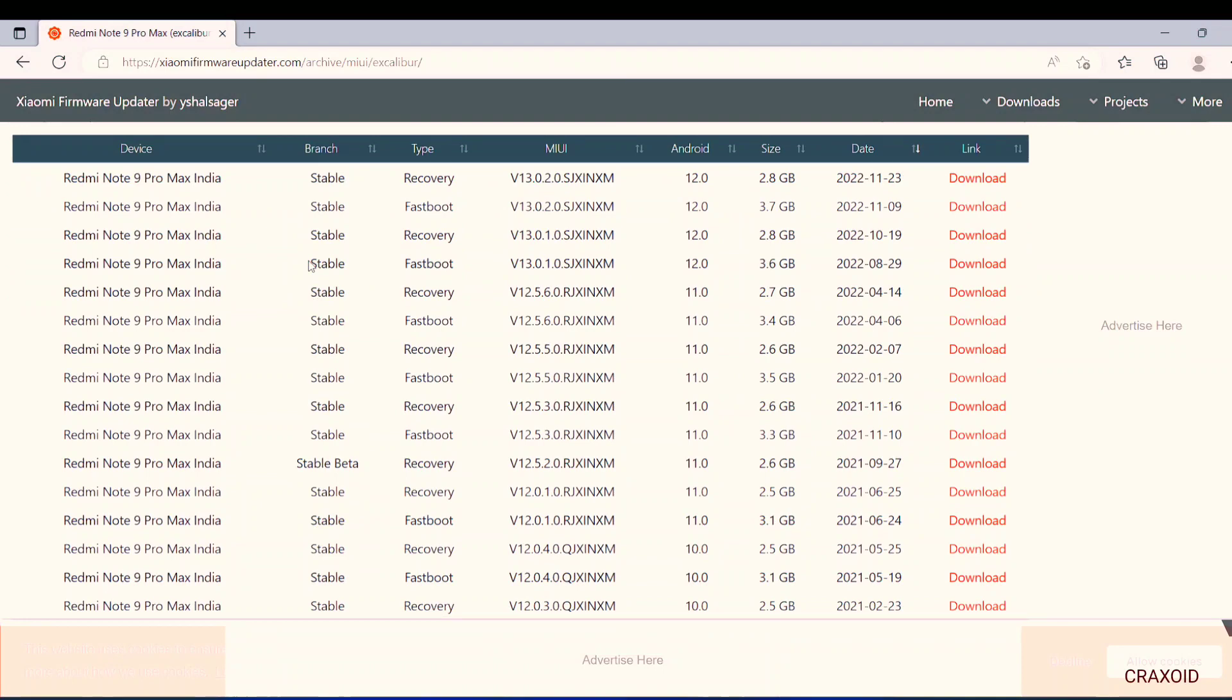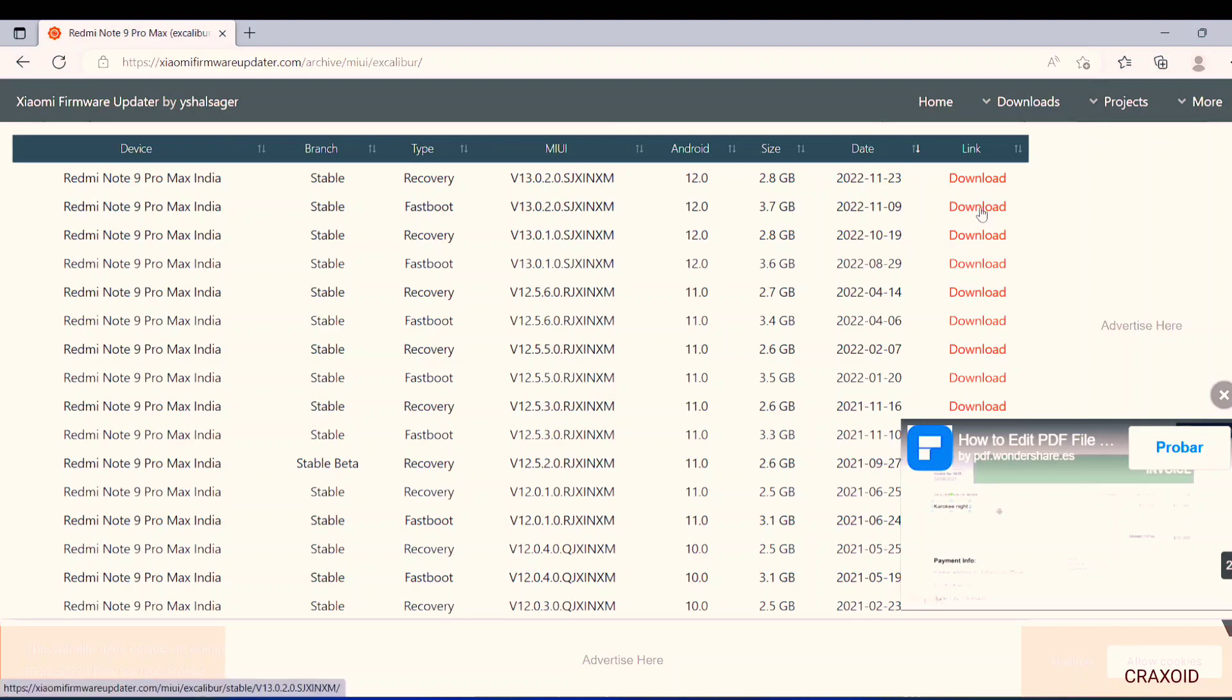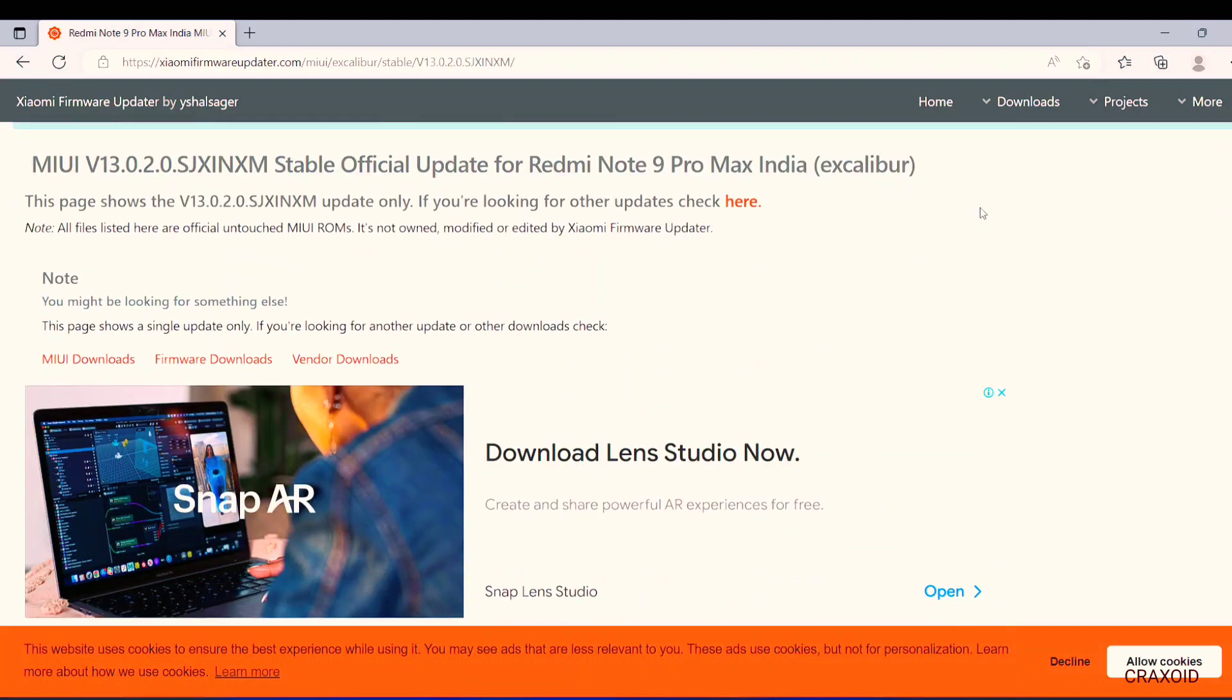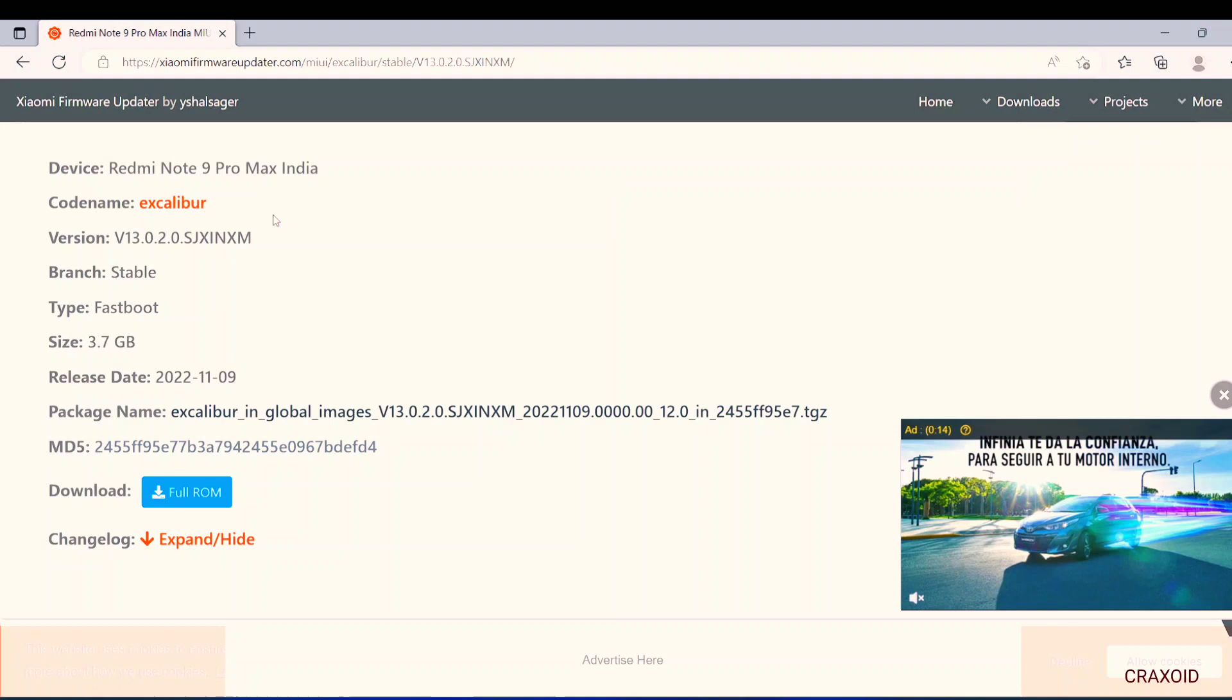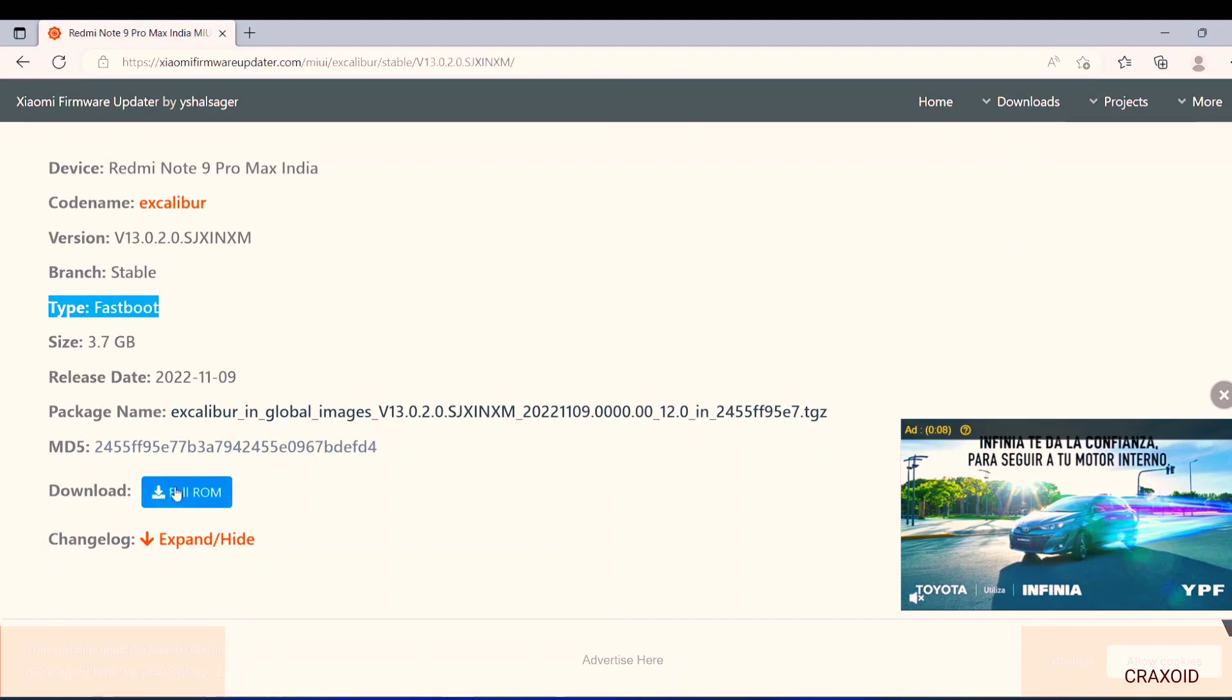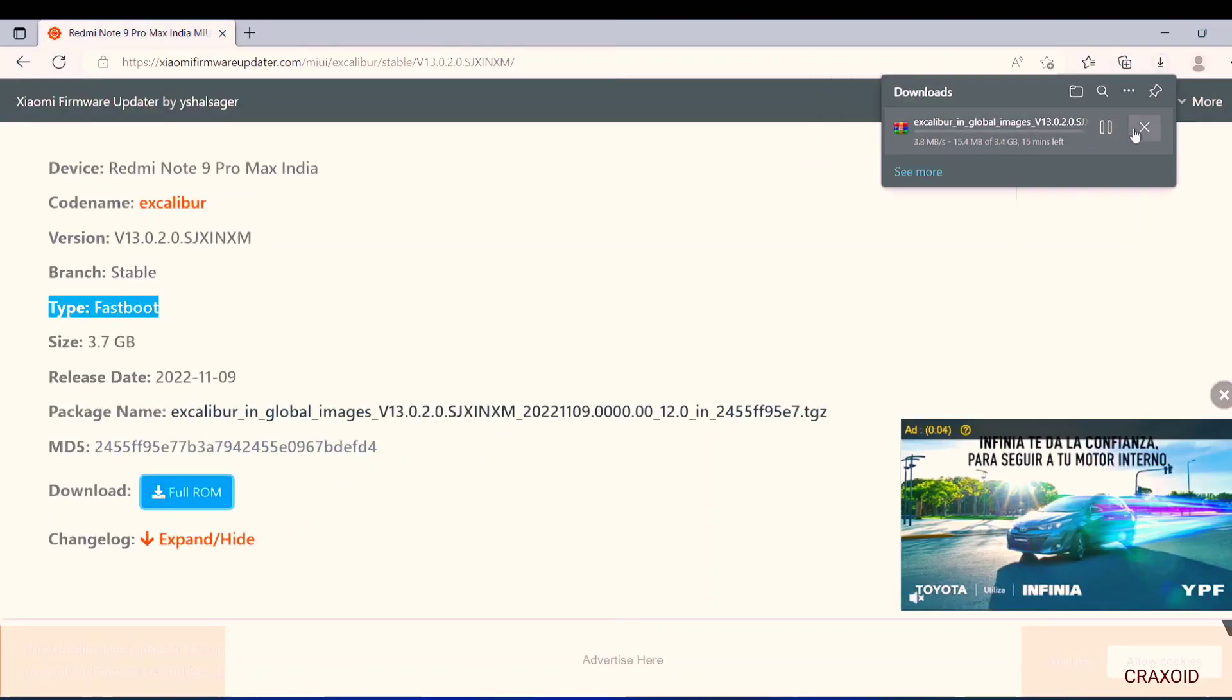It has shown me the list of all the version of ROM file that is available for my device. I will search for the latest fastboot ROM and click on it. Again scroll down here you can see the file type which is fastboot and here is the link of the fastboot ROM for Redmi Note 9 Pro Max. Simply click on it to download. So in this similar way you can also download ROM file for your device.